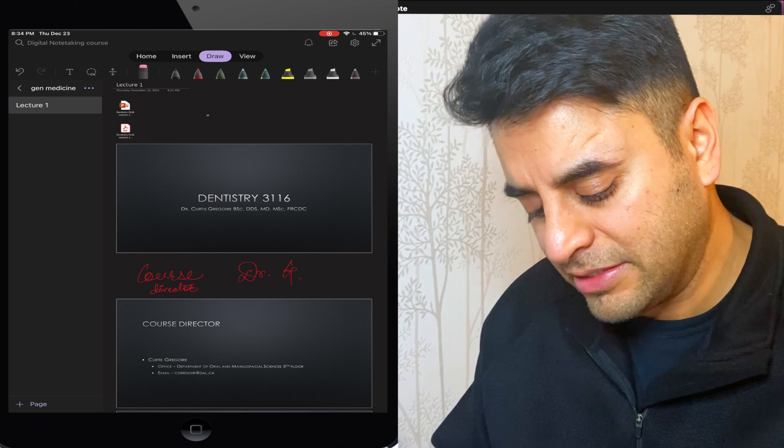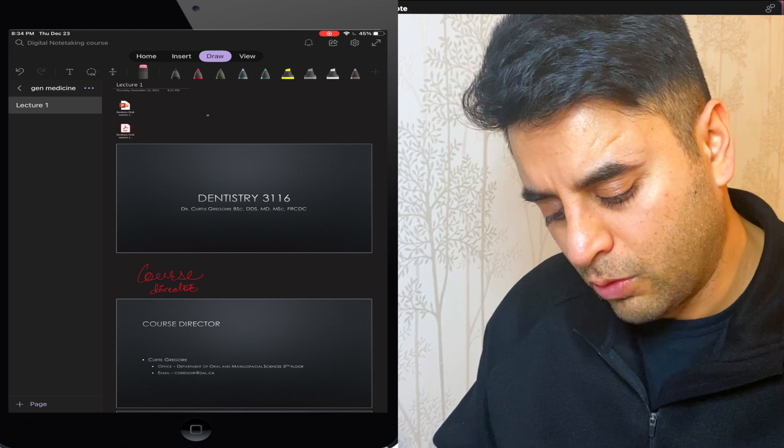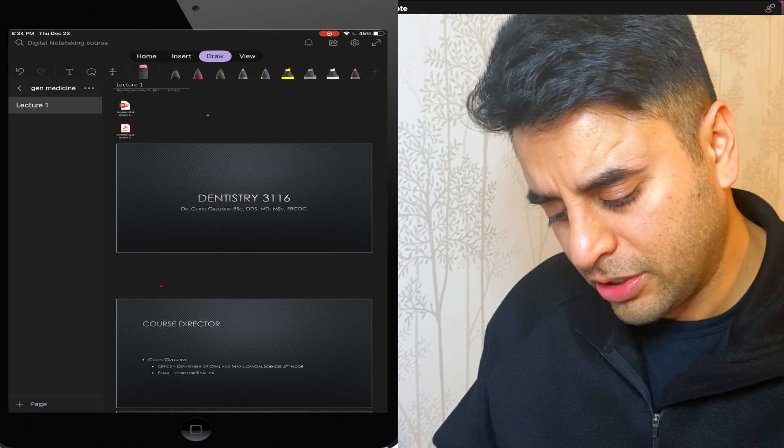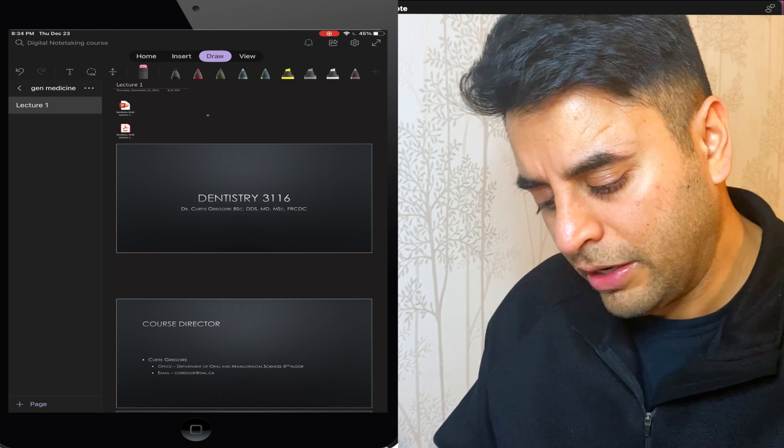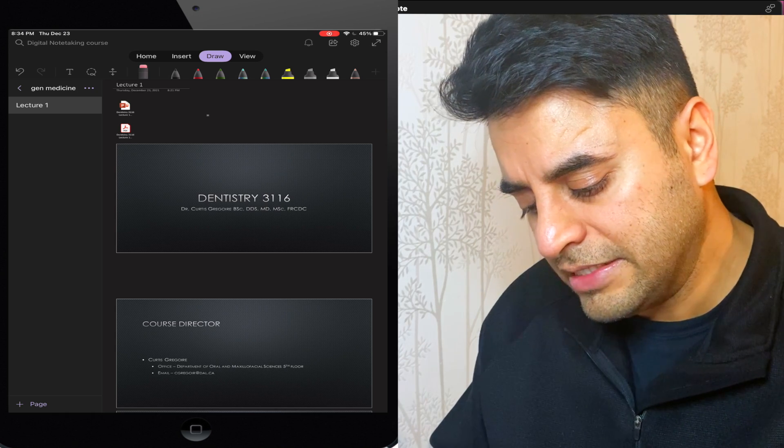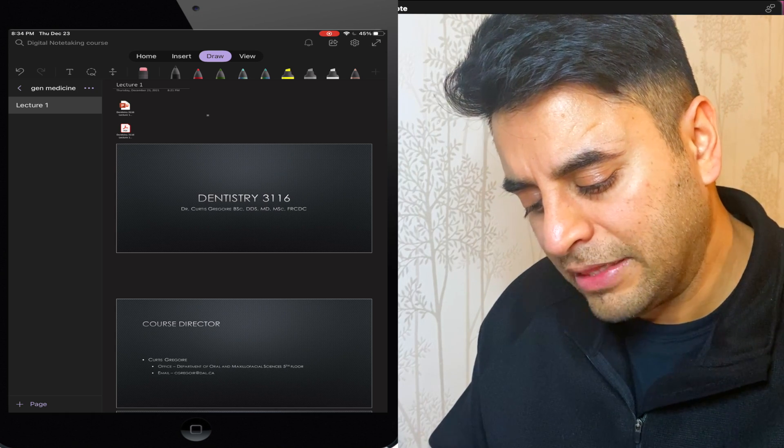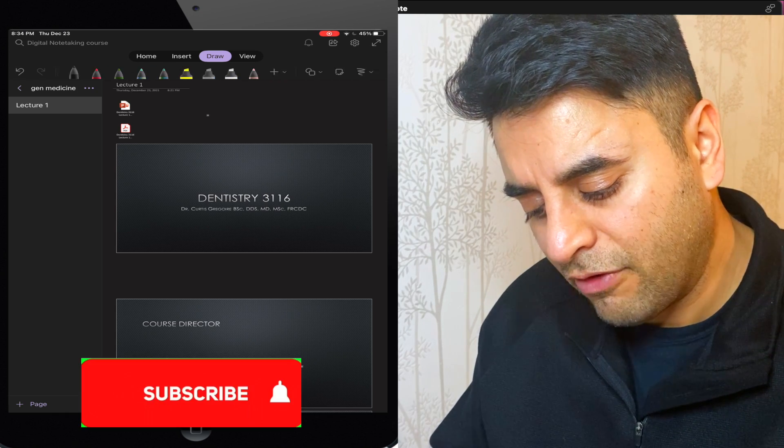And here is an eraser. So if I don't want this information here, I can just get rid of it.